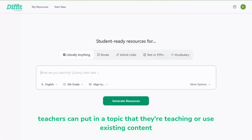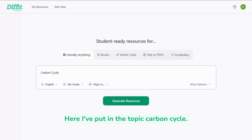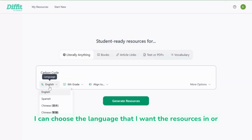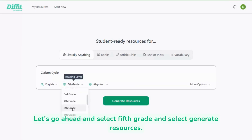With Divit for Teachers, teachers can put in a topic they're teaching or use existing content, and Divit will create student-ready resources in minutes. Here I've put in the topic carbon cycle. I can choose the language I want the resources in or the reading level. Let's go ahead and select fifth grade and select generate resources.